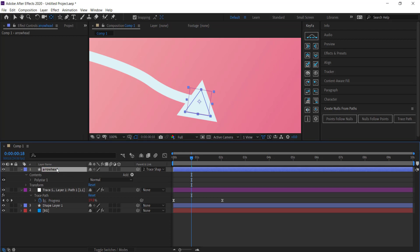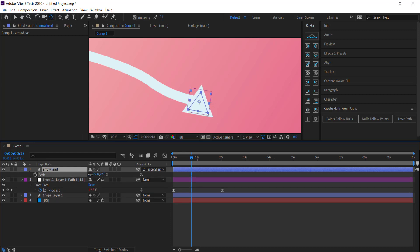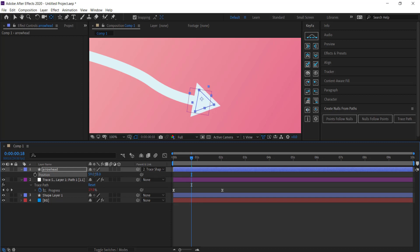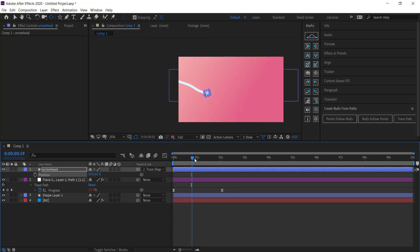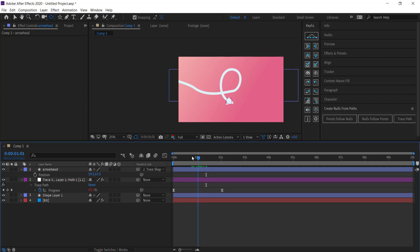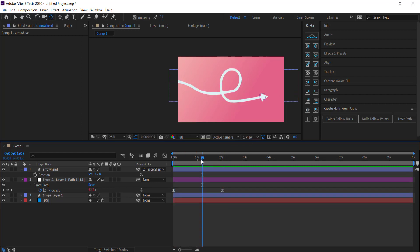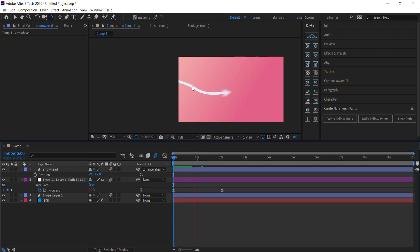Rename the layer 'arrowhead.' Press S for Scale and bring the arrowhead down to the right size. Press R for Rotation to rotate it to align with the path direction. Press P for Position and move it until it's roughly centered on the path endpoint. When you preview, the arrowhead sticks to the path and travels along with it nicely.